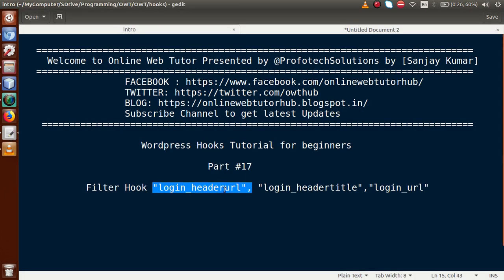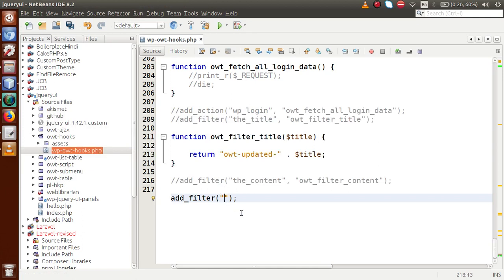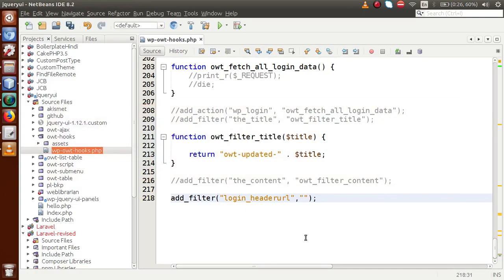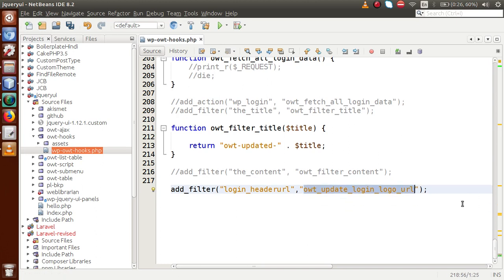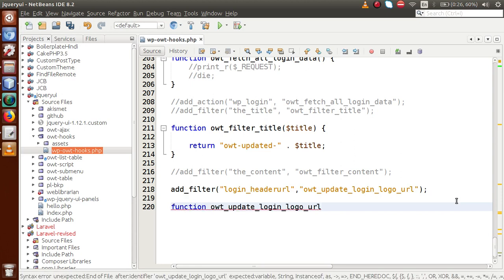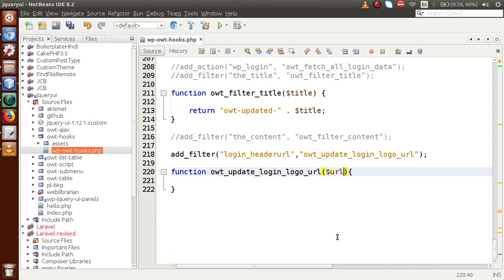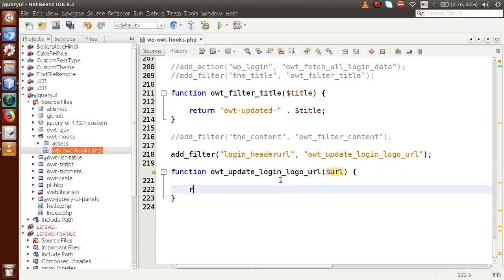The first parameter we are going to pass is called login_header_url. The name makes it clear that we are going to change the URL section — meaning we are going to change the href. We have to put our own custom URL. For the callback function, let's name it login_logo_url. We define the function, and inside this function we need to change the URL. We pass a parameter called URL and finally return that URL.